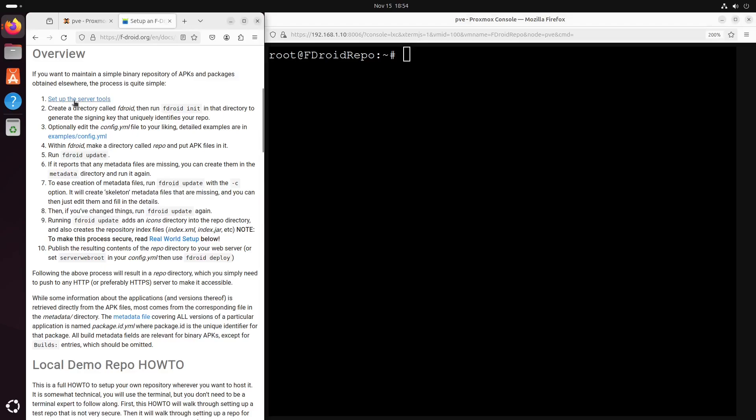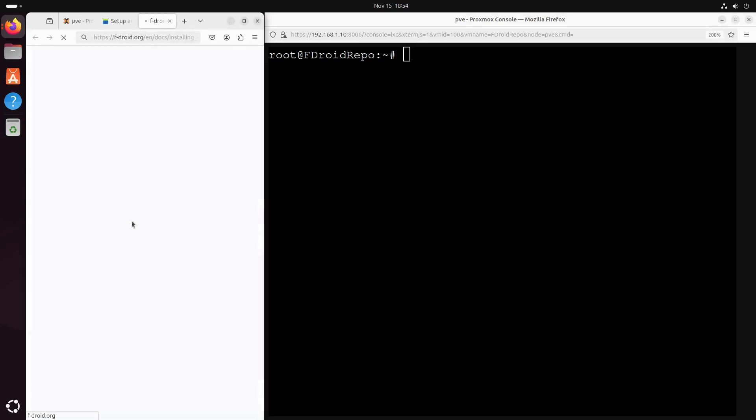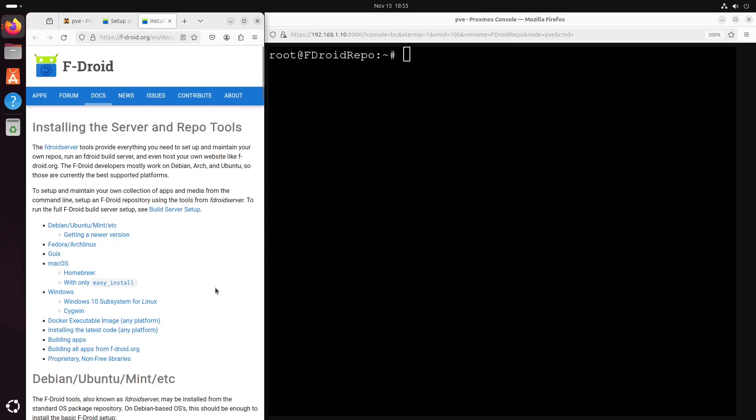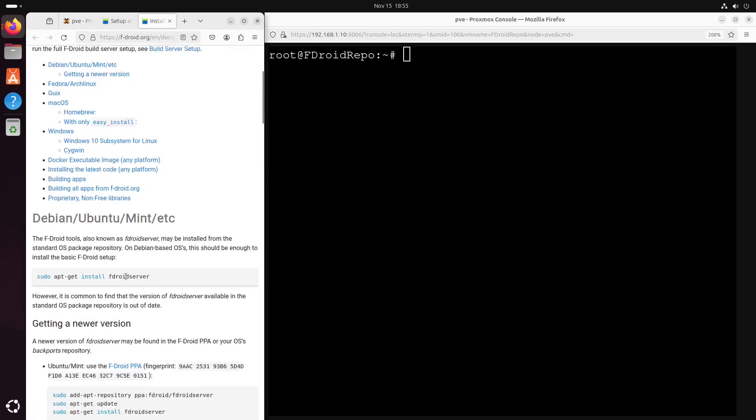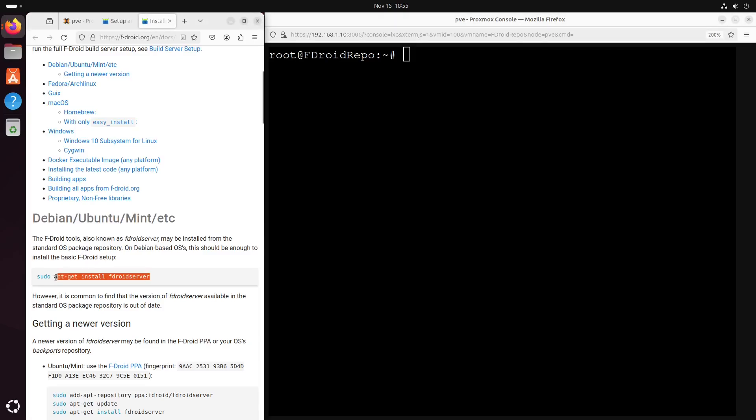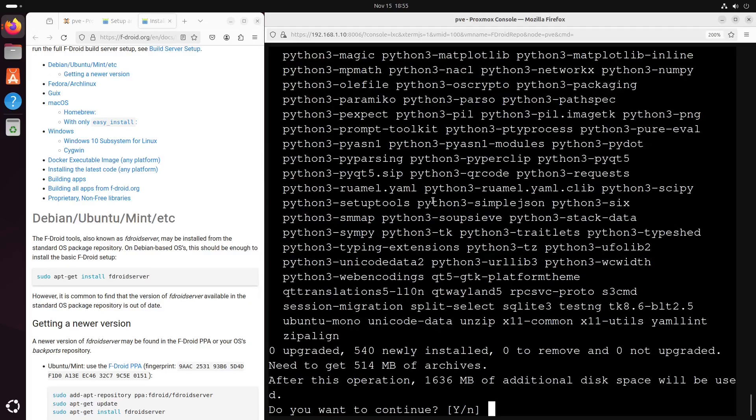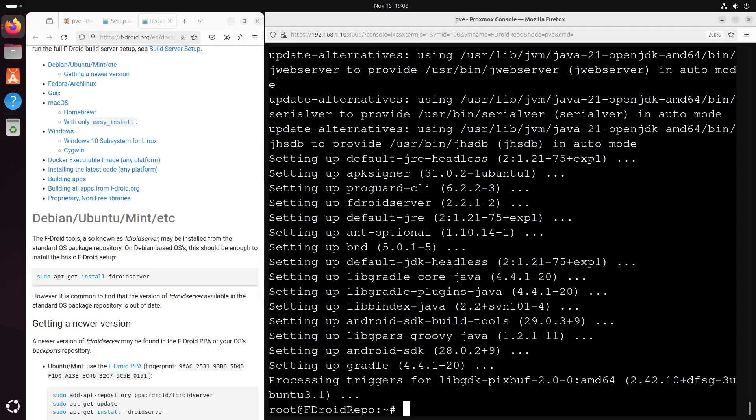First is to set up the server tools. F-Droid offers a package called fdroid server. As I'm using Ubuntu, I can just run apt-get install fdroid server. Okay, the package is installed.